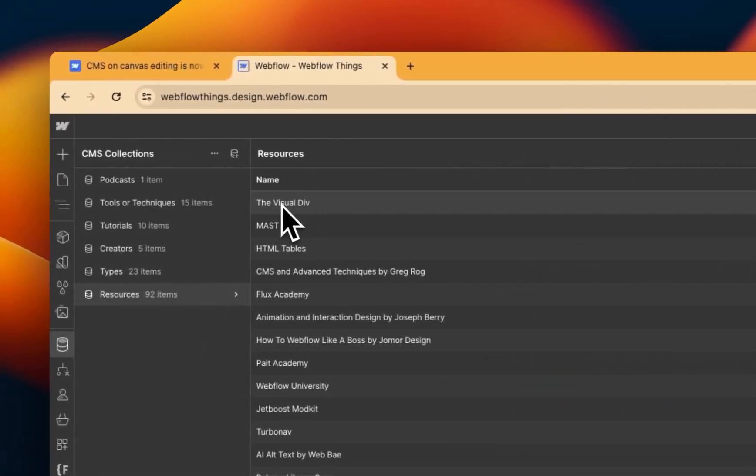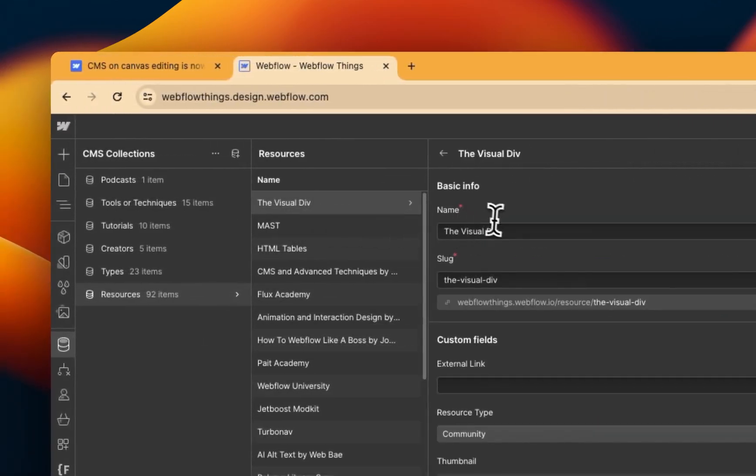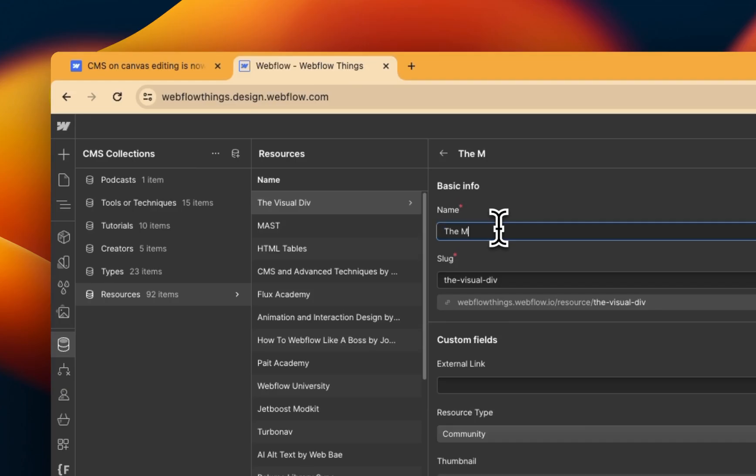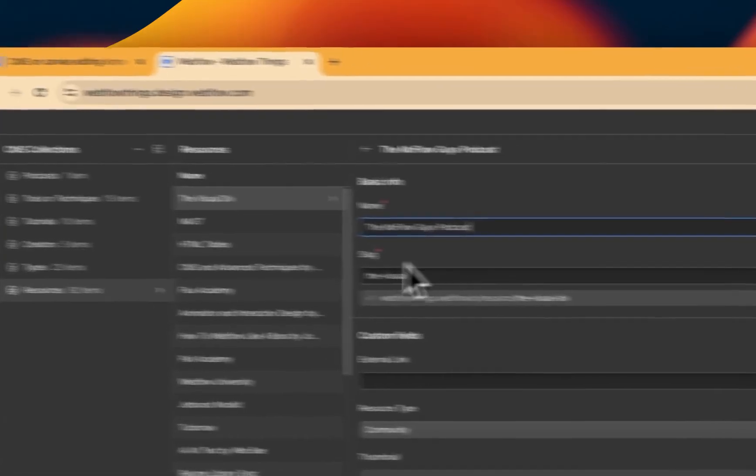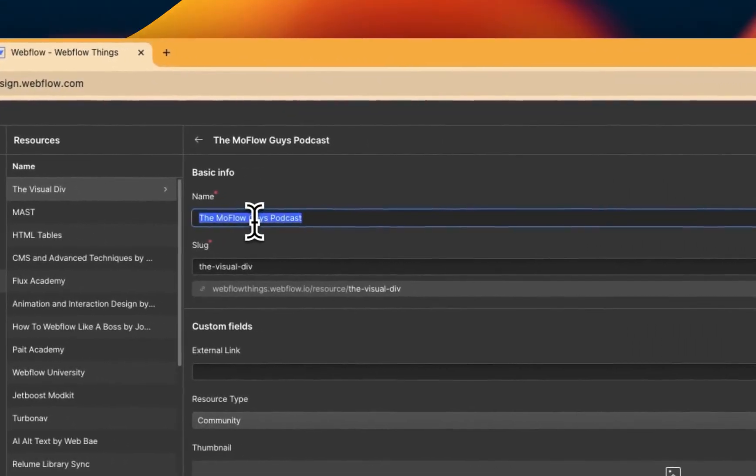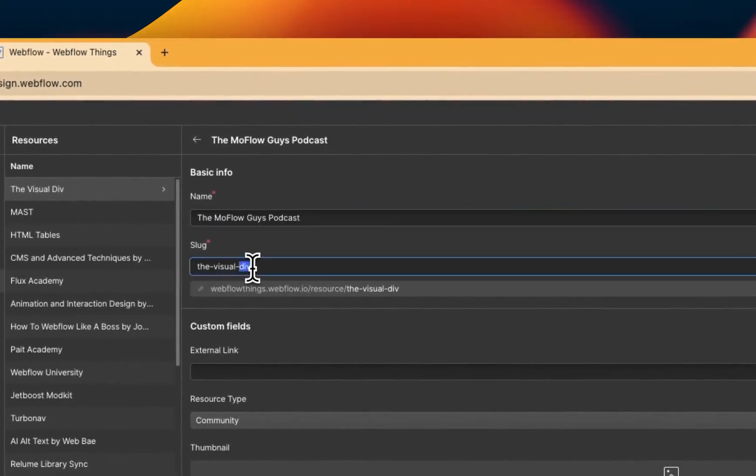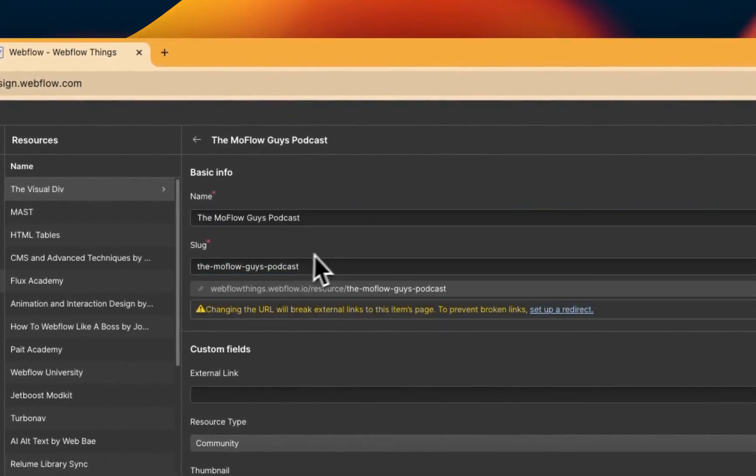find it. Now, you know, you might need to use the search. Click on the Visual Div, and then I'm going to go to the MoFlow Guys podcast.